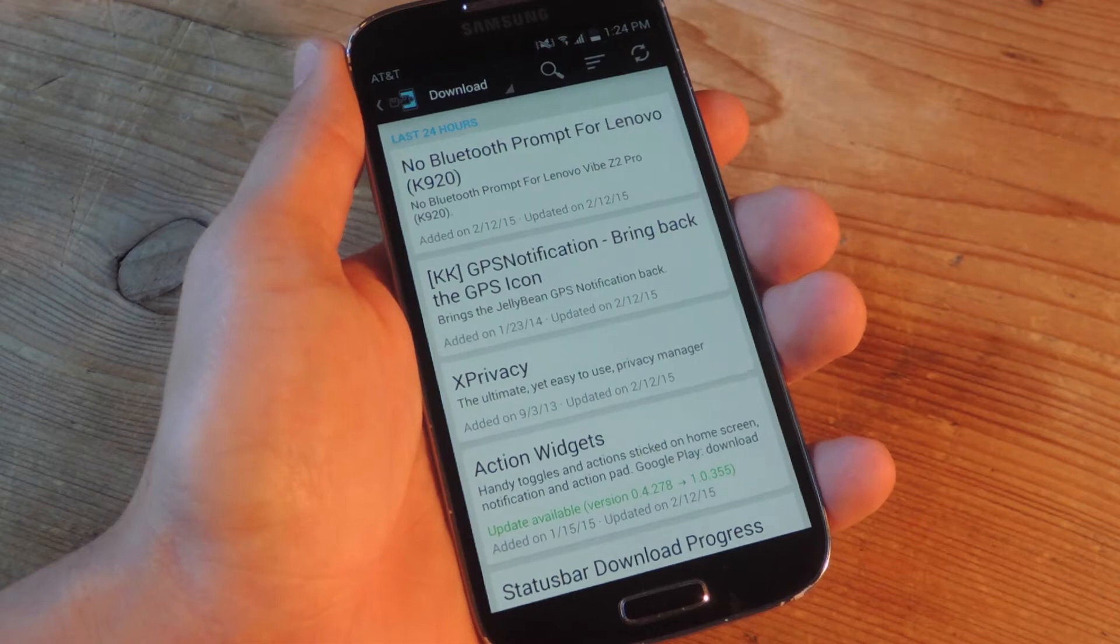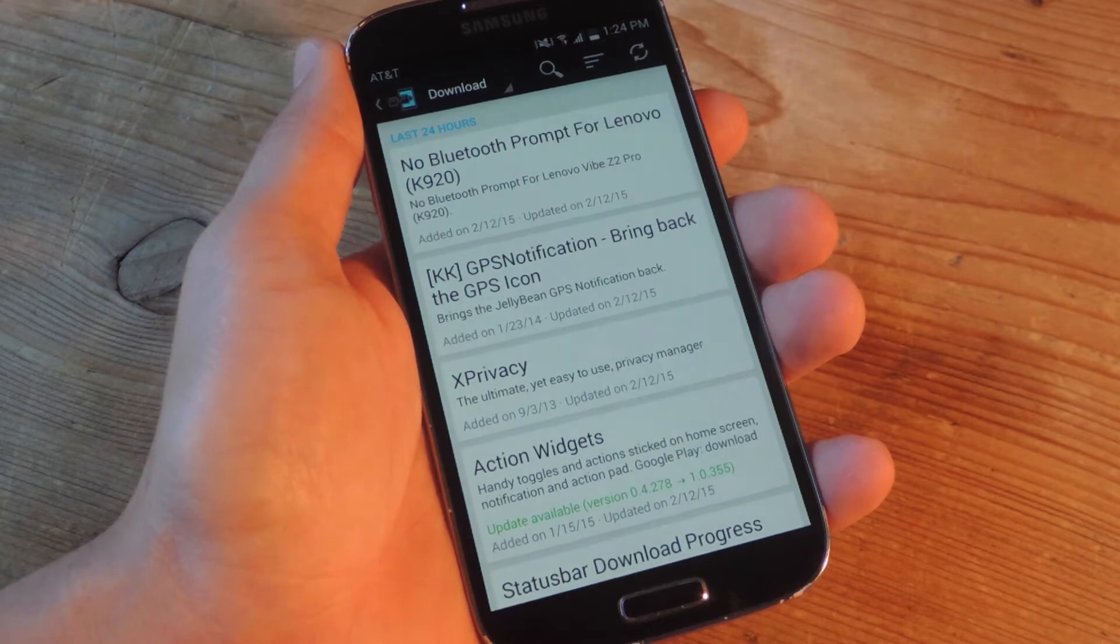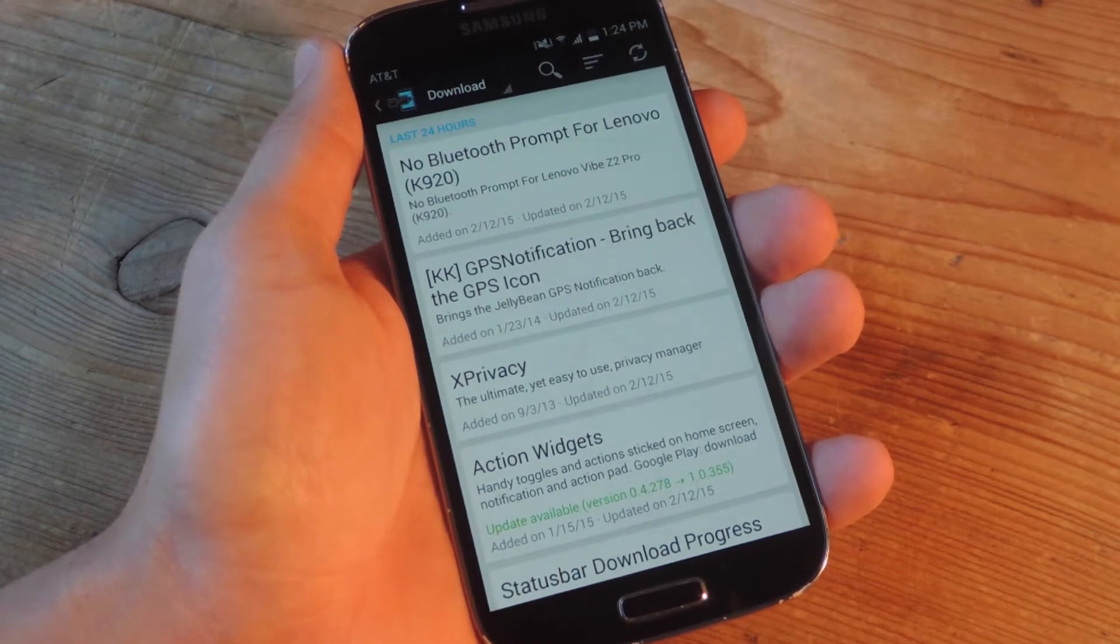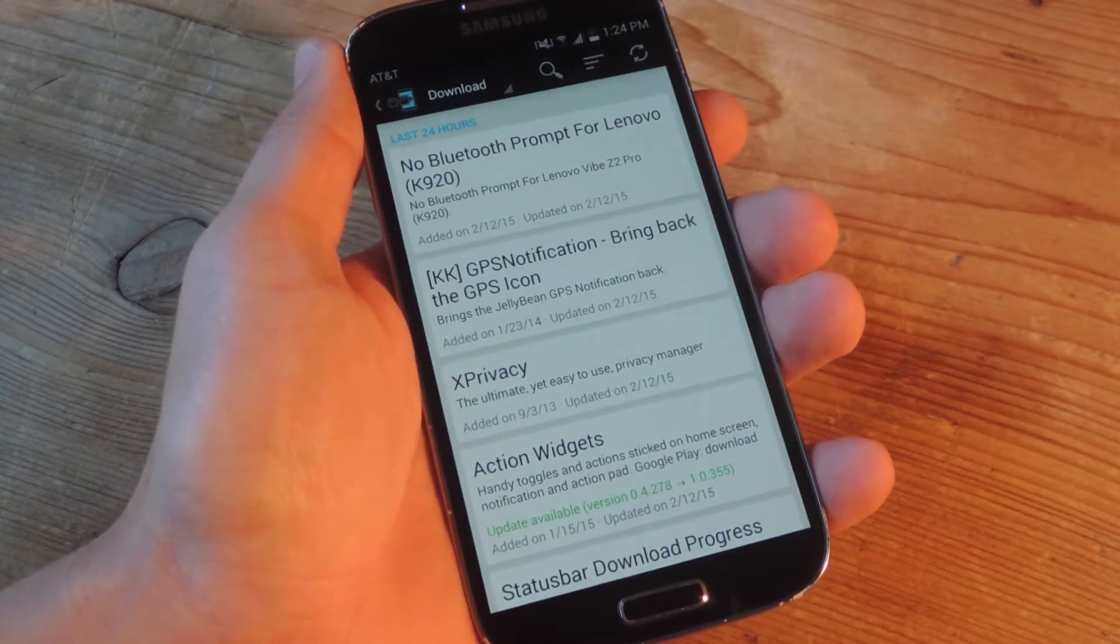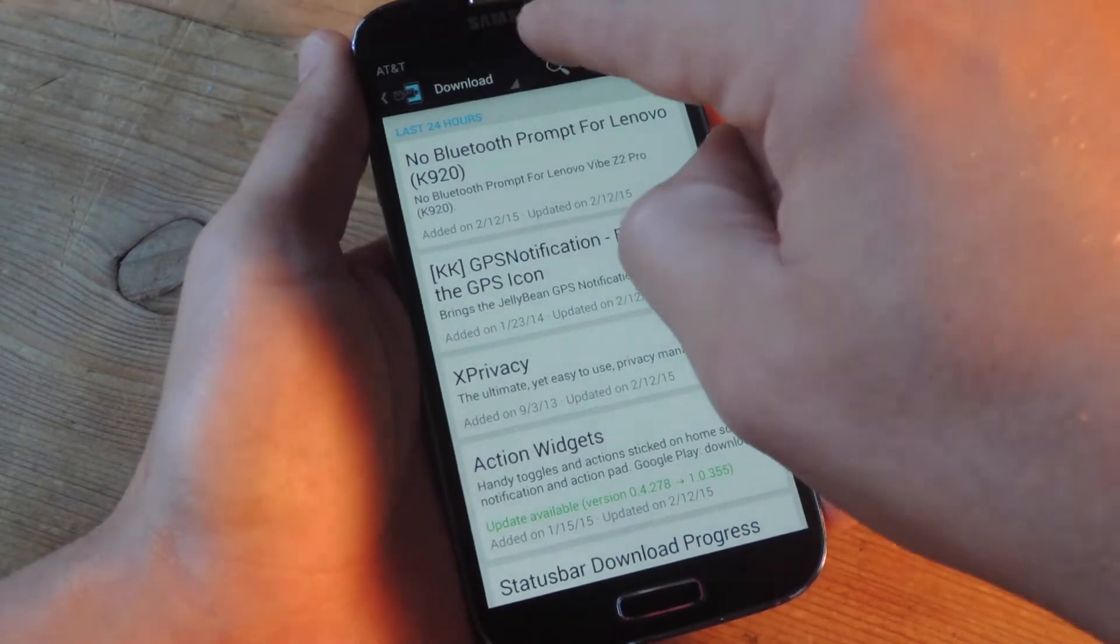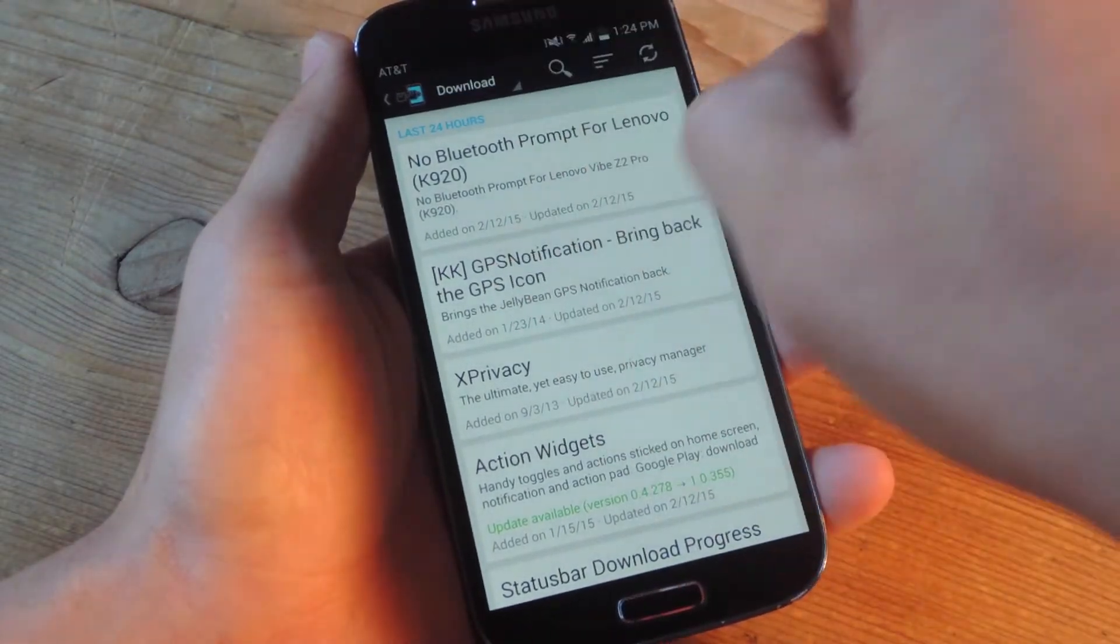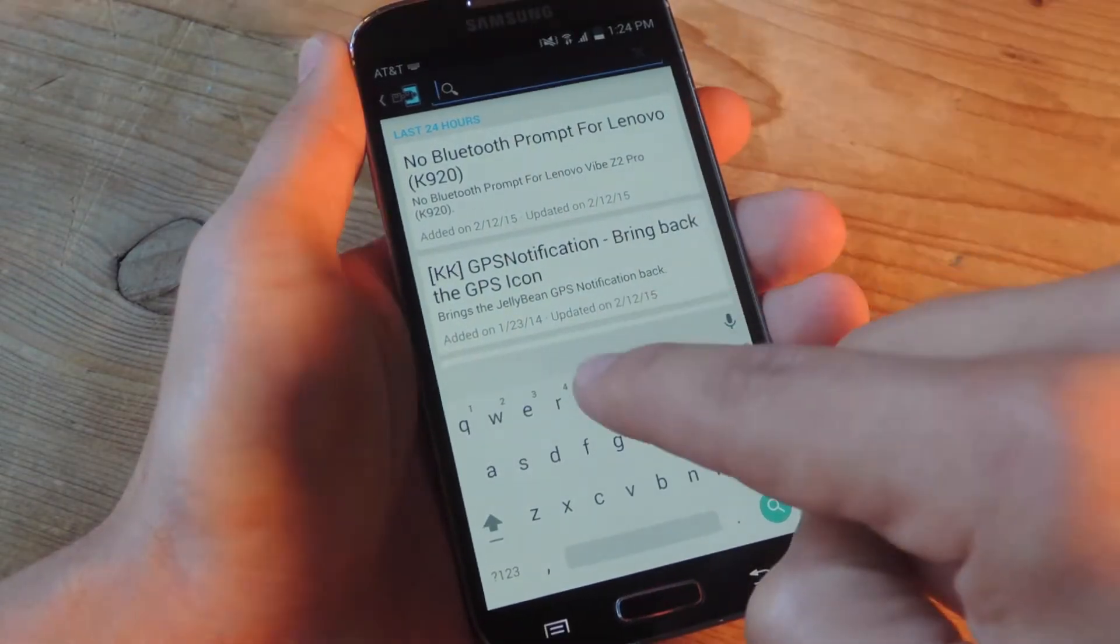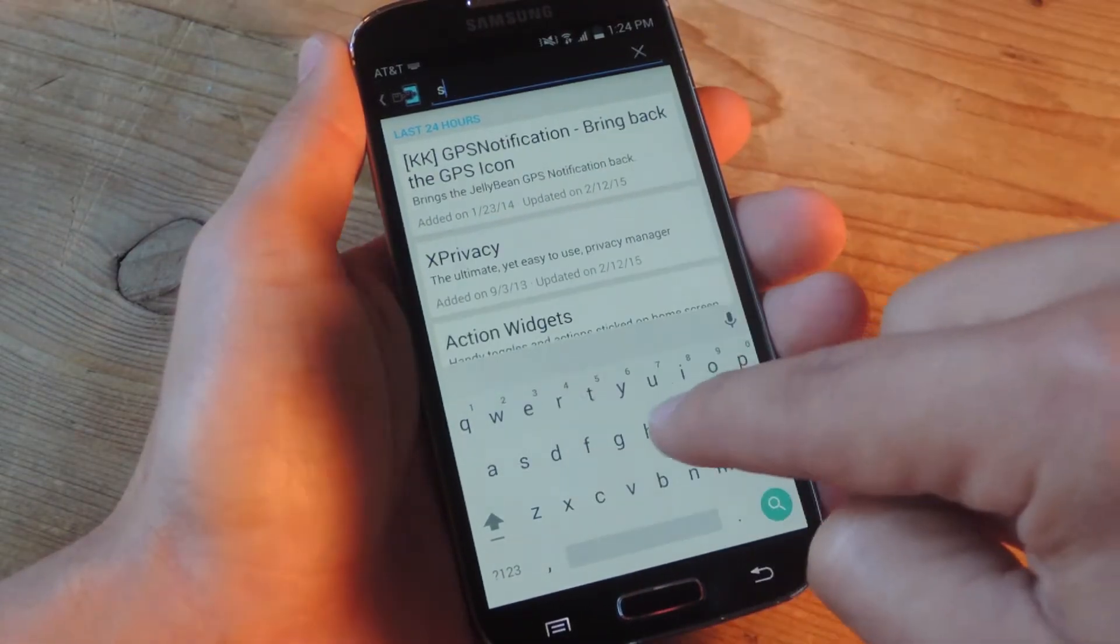So with your device all ready to go, open Xposed framework which can be found in your app drawer and then use the search option to look up shaky.